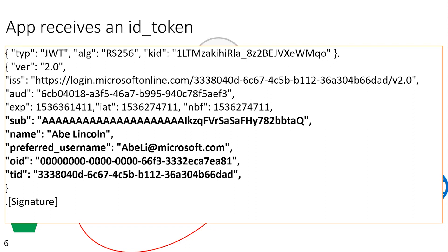As opposed to, for example, our OID, the object ID, and TID, the tenant ID claims. These represent this identity forever. So as long as this identity exists, the same object ID and tenant ID will be given to applications, and every application will get that same pair. So if you're looking for a long-lived key, this is a great choice.